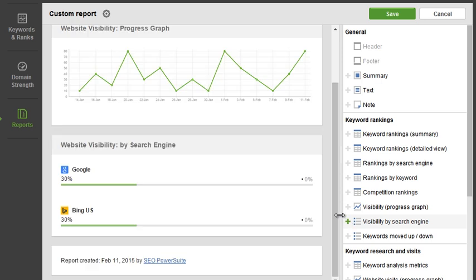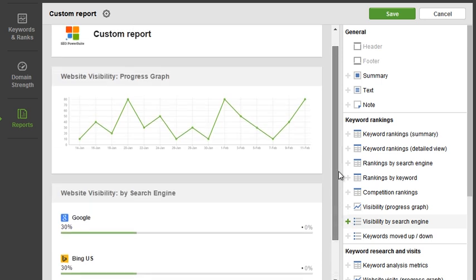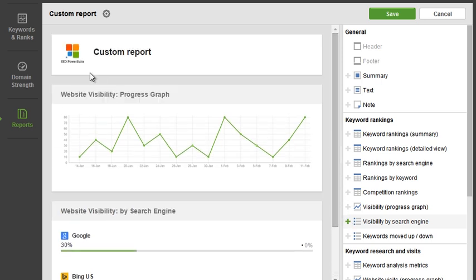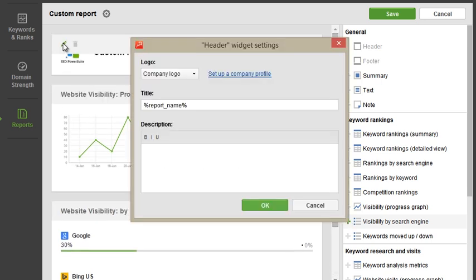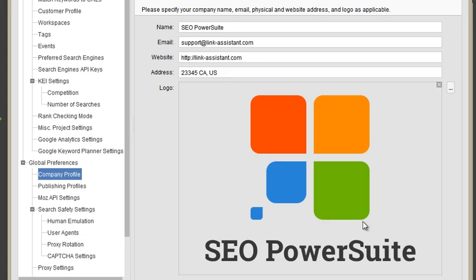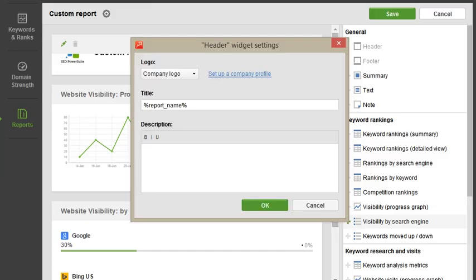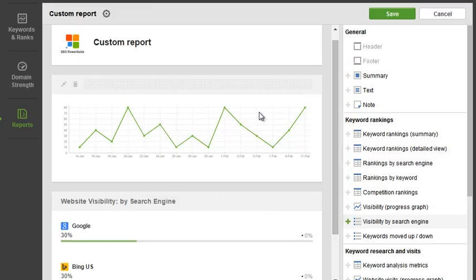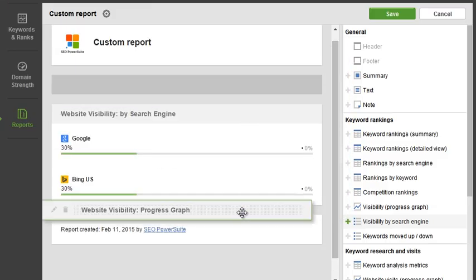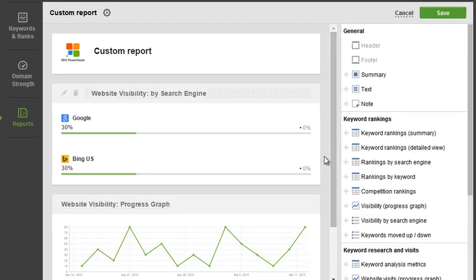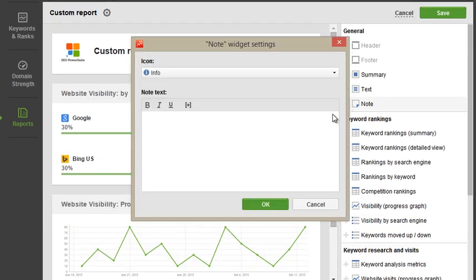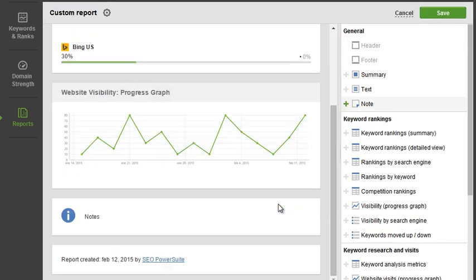You can edit each section to your liking — for example, add a company or customer logo to the header or footer, and move widgets around by simply dragging and dropping them. You can also add notes for clients or colleagues for that extra personal touch.